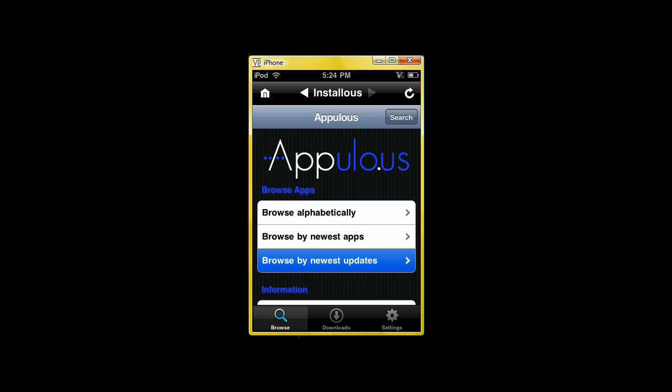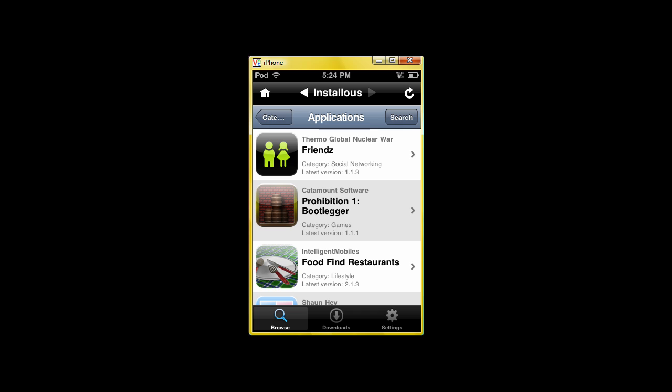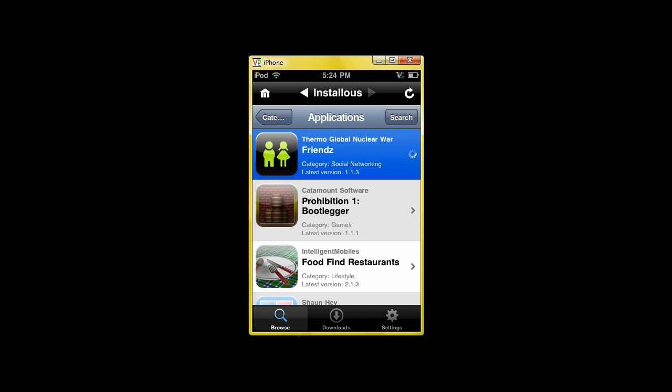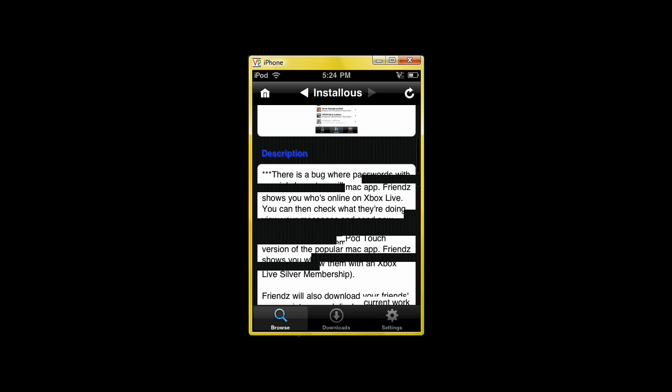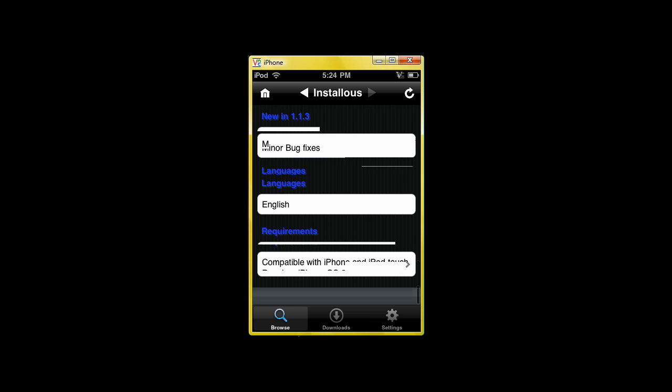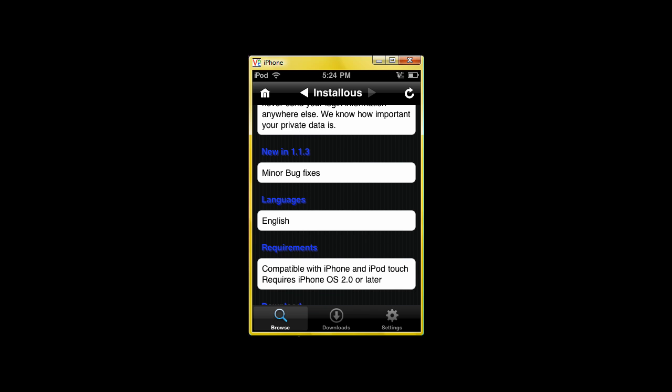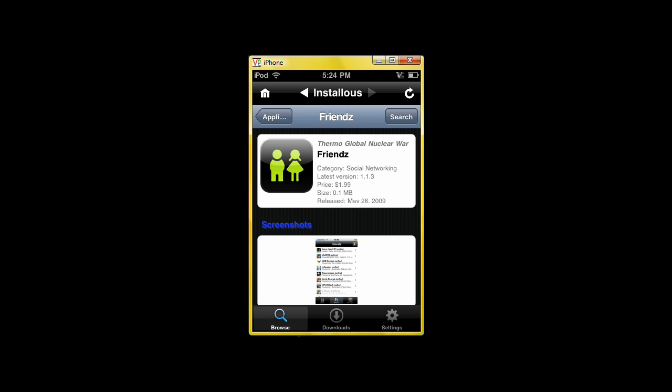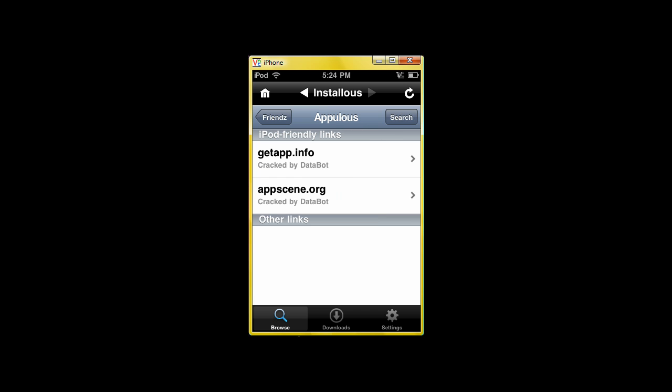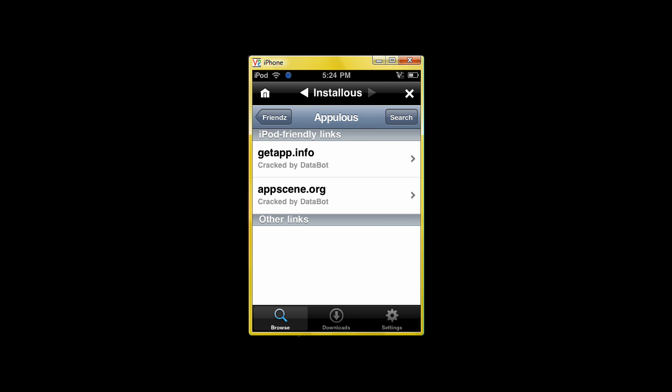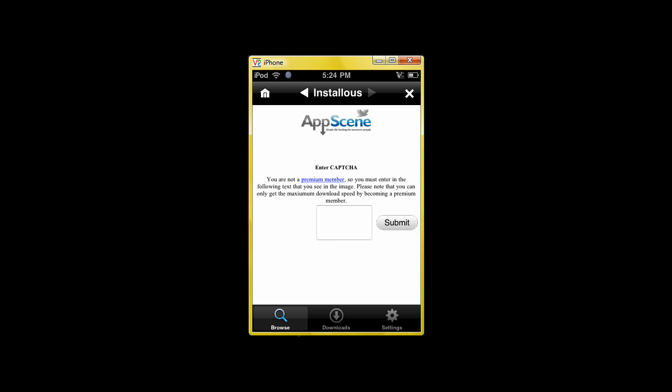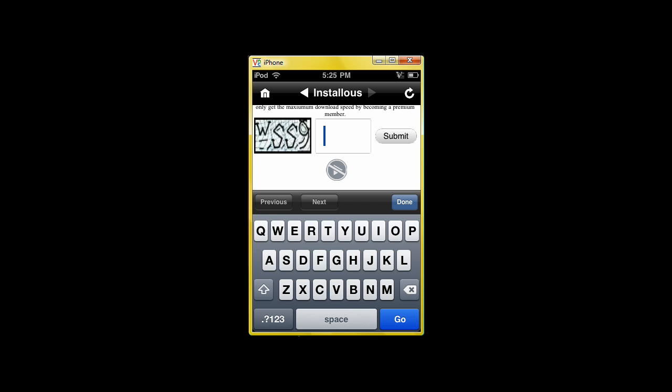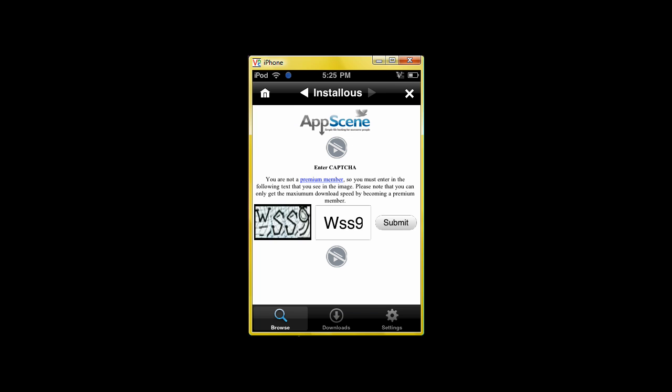So let's just do it again. Let's just pick the first one that comes up. Oh, it's Friends. Blah blah blah. Same exact thing. As you can see right here, version noon 1.1.3, it's minor bug fixes. So let's just download this. Click AppScene again. Hopefully it works this time. Enter the captcha again. Once it loads. There it is. WSS9. Hit submit.